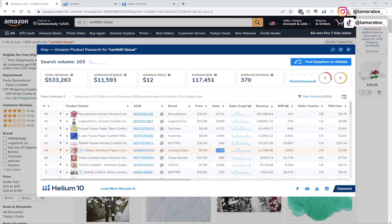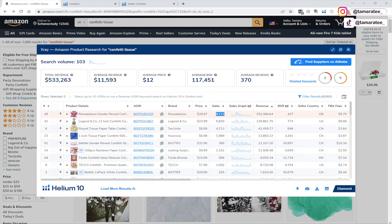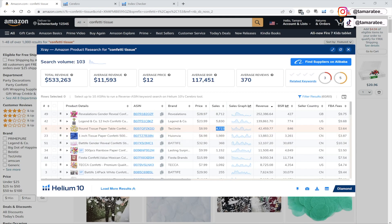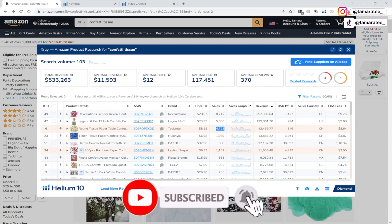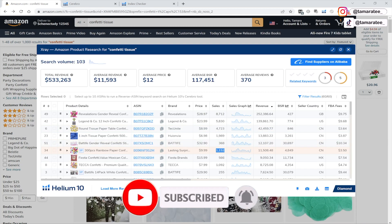So you might want to check this for your own product, type in your keyword in the amazon.com search bar, pull up X-ray, check out your top three competitors, and make sure that they have more sales than you do. If they do, then you have a higher chance of selling more units per month. But like I said, if your top three competitors are exactly where you are selling, let's say they are at around 1,000 units, and you are as well, then chances are you have maxed out.